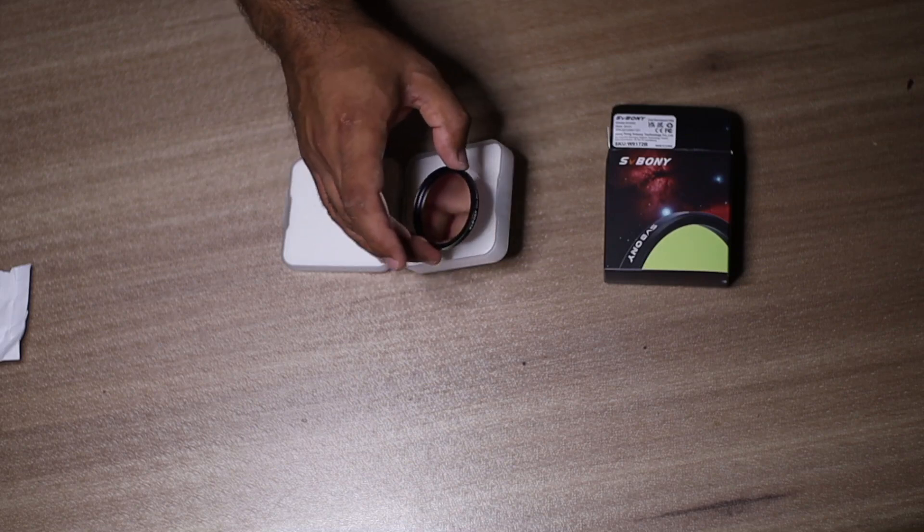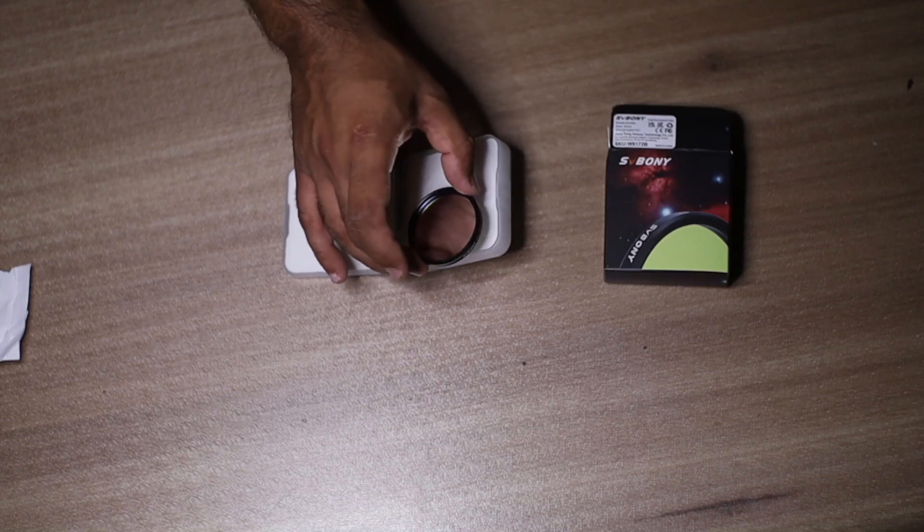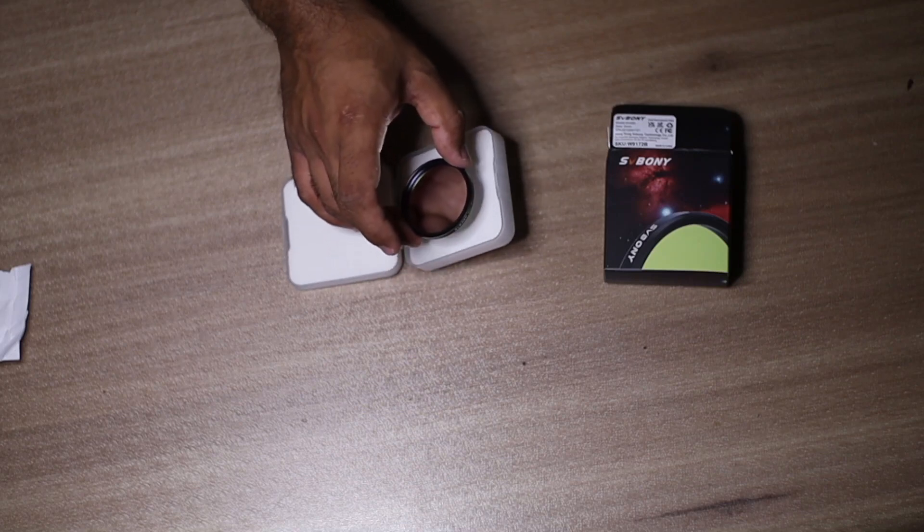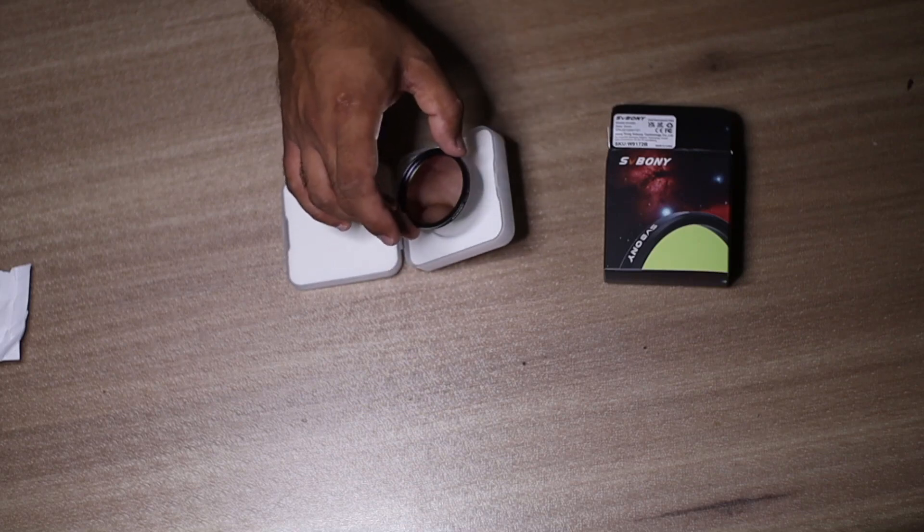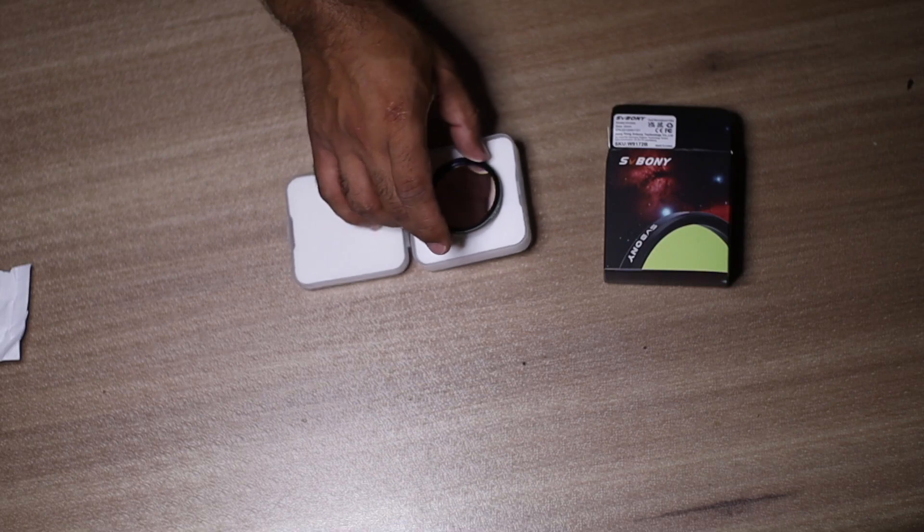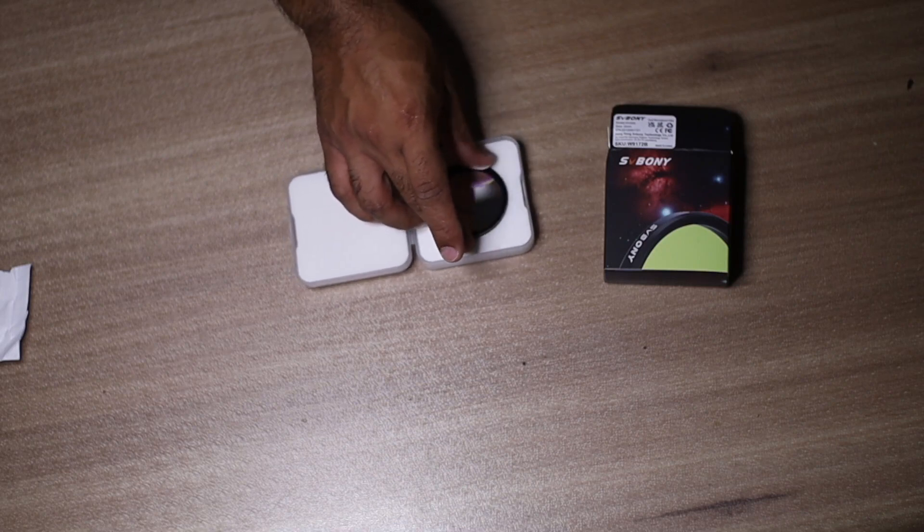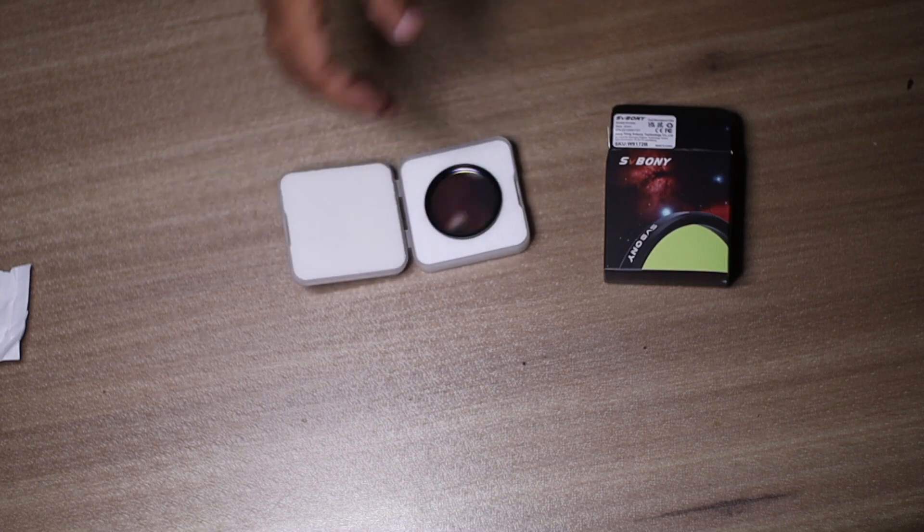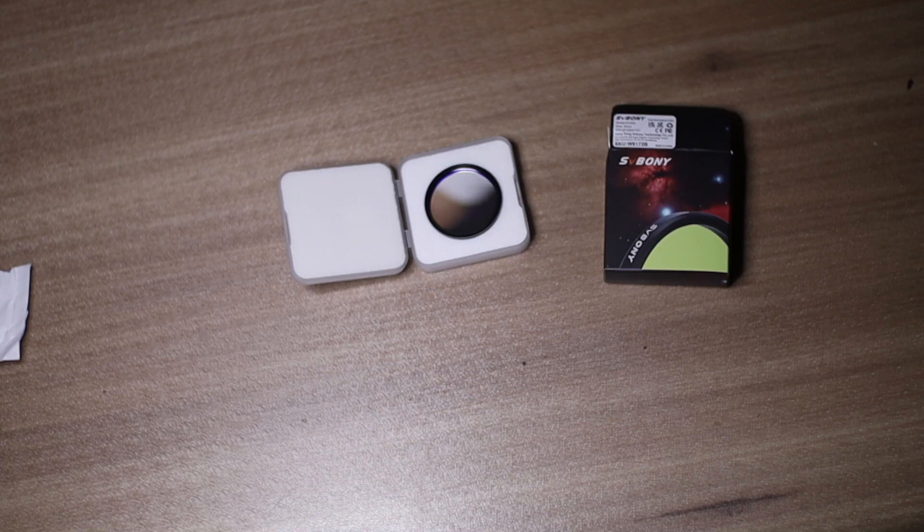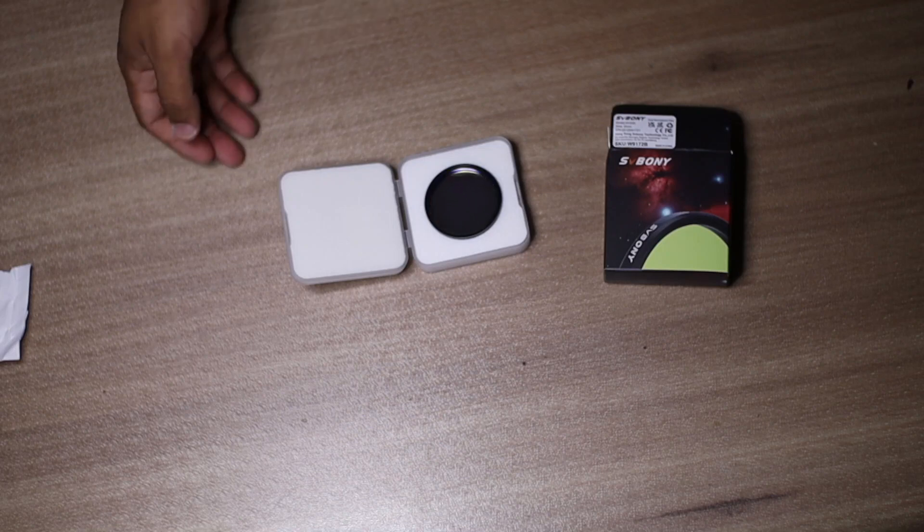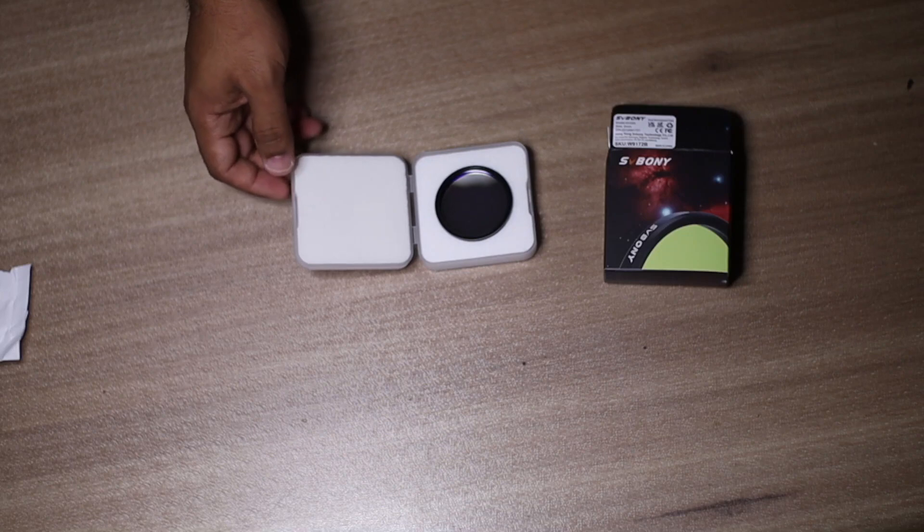I'm so looking forward to testing this filter and seeing what I can get with this. Maybe I'll compare it with my L-Extreme to see how it behaves in comparison. I hope you enjoyed this video. If so, please subscribe.